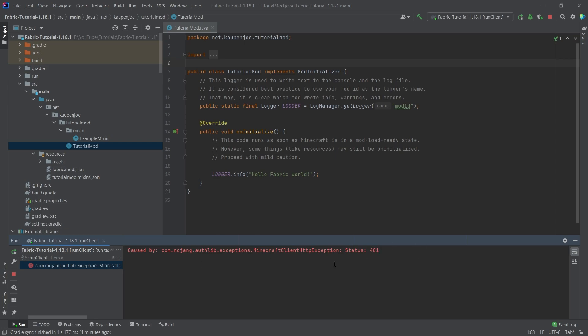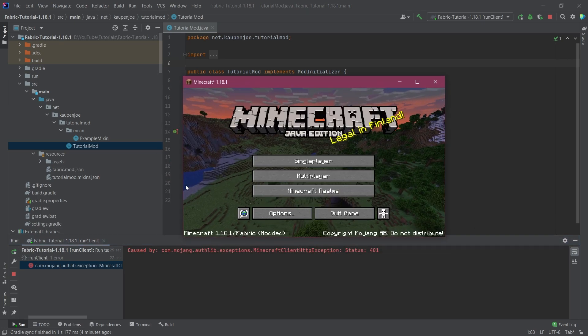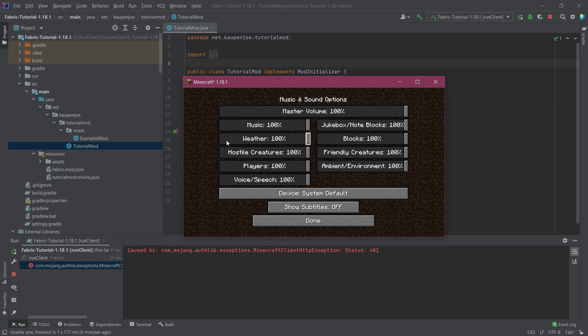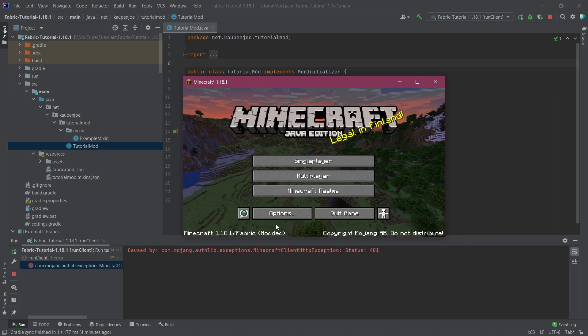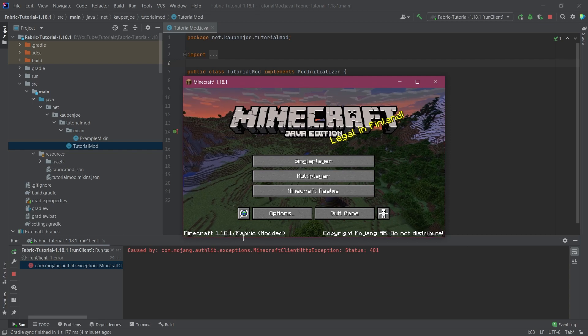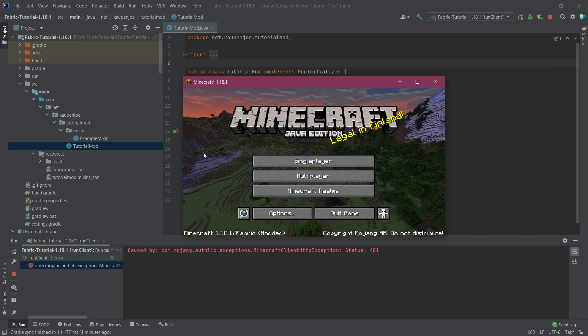This is simply because we are not logged into any Minecraft account, because during the development environment, we can't be logged in, basically. And here you go, you can already hear it. I'm immediately going to turn down the music and the volume. So Minecraft has started successfully with Fabric, as you can see.